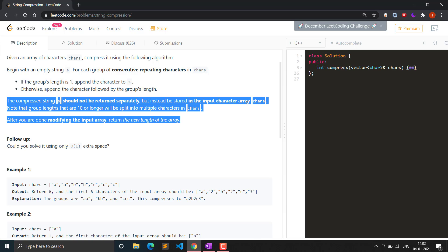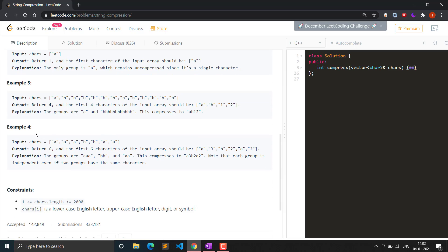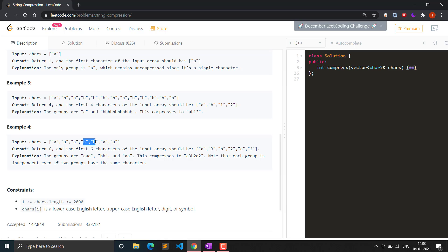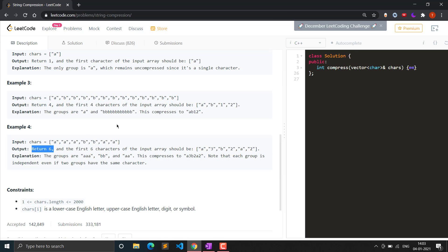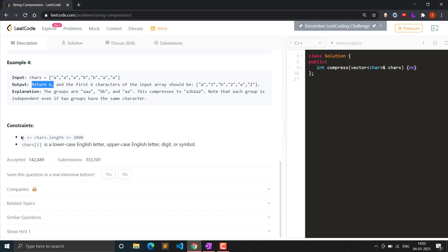In example 1, the input is ['a','a','a','b','b','a'], and after compression we get 'a','3','b','2','a','2' — because 'a' occurs 3 times, 'b' occurs 2 times, and 'a' again occurs 2 times. The total length is 6, so we return 6. The output is an integer, not the string. The character array length varies from 1 to 2000, and all characters are lowercase English letters.